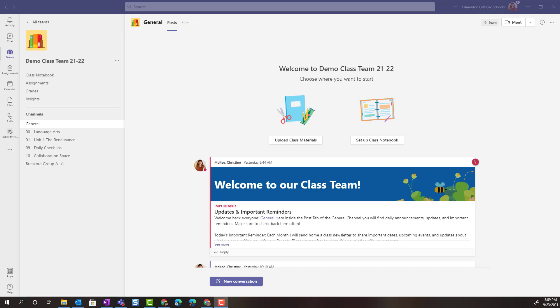Hello everyone, Christine McKee here from the Emerging Technology team. Let's take a closer look at how we can build an assignment from an existing assignment in another class team or even one of our archived class teams.